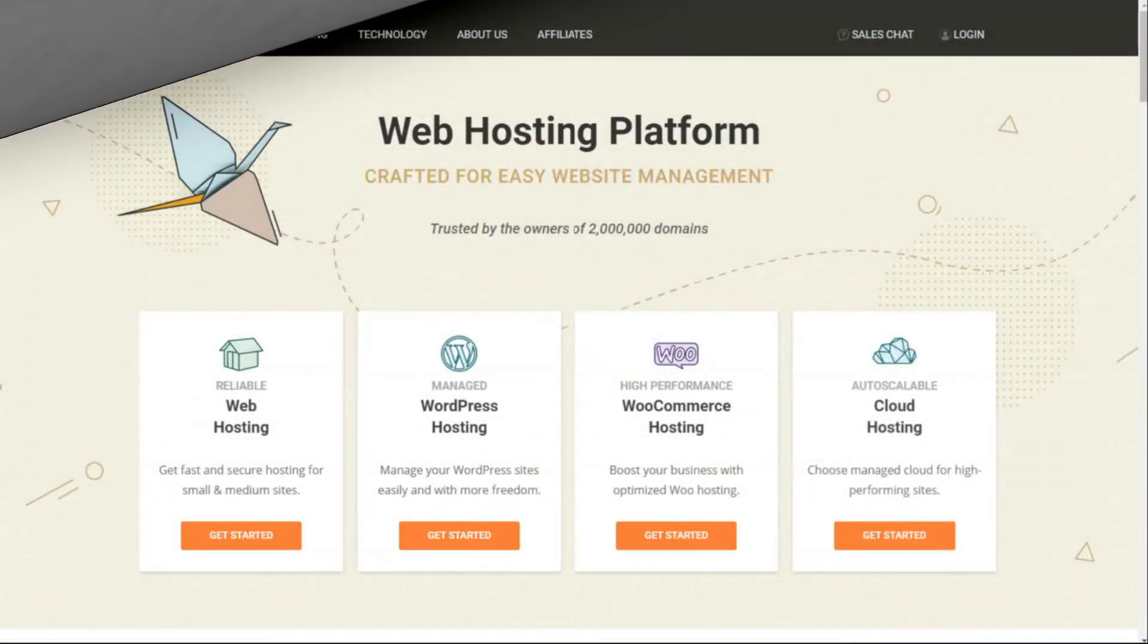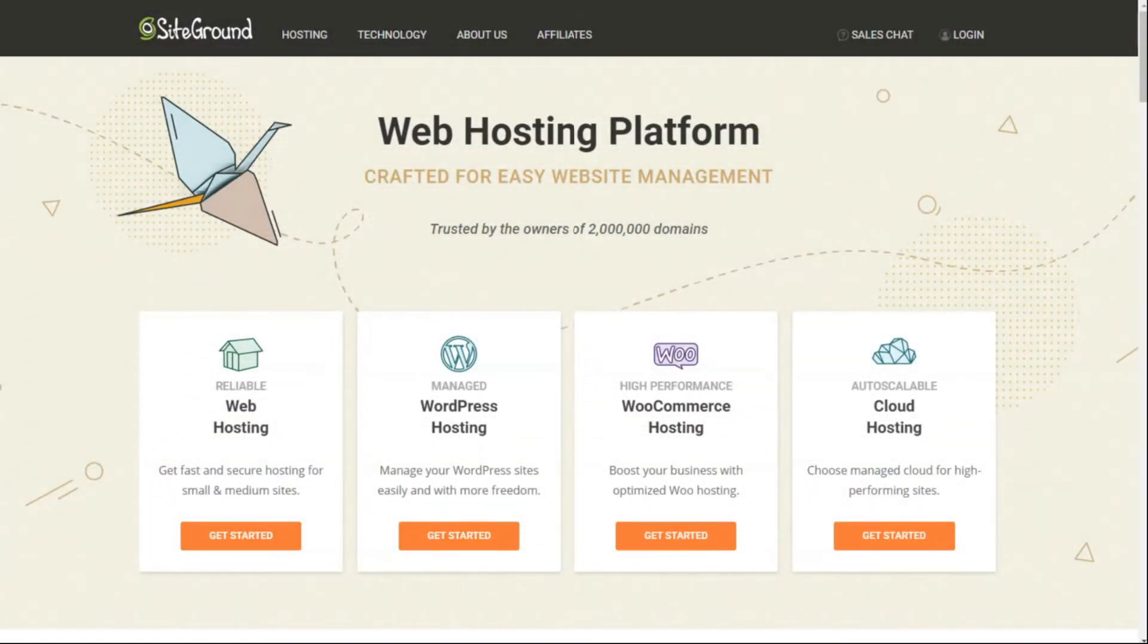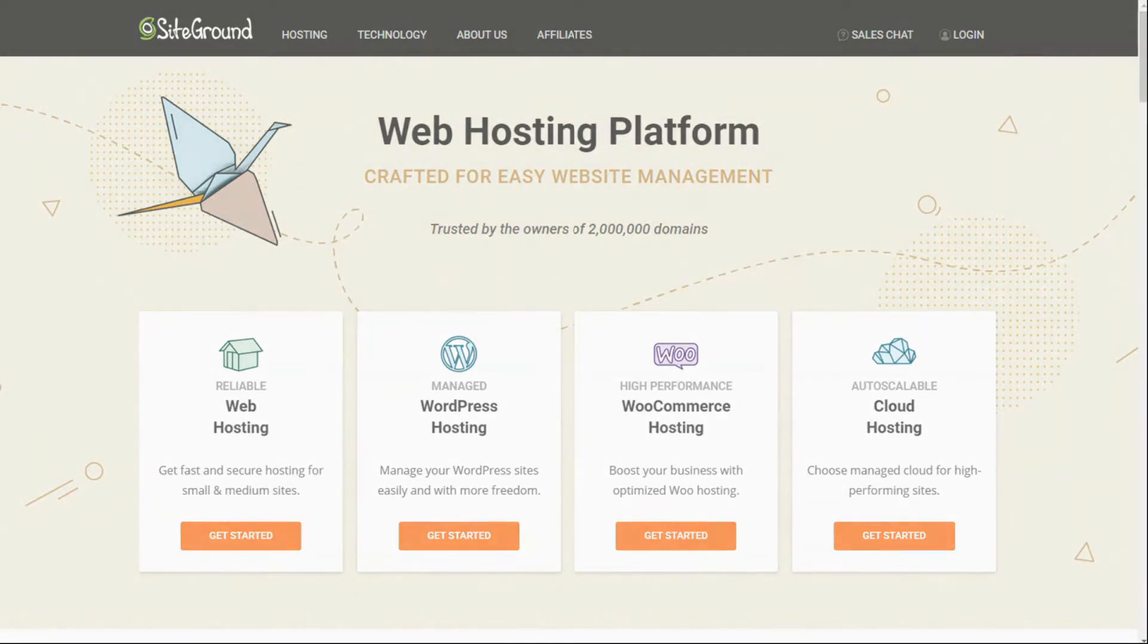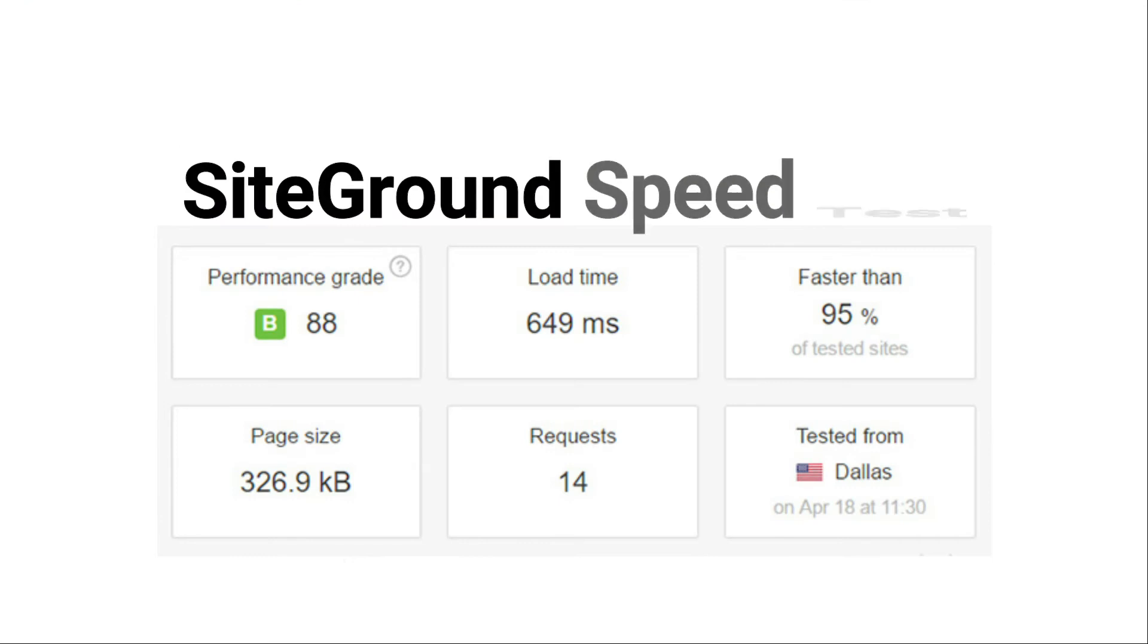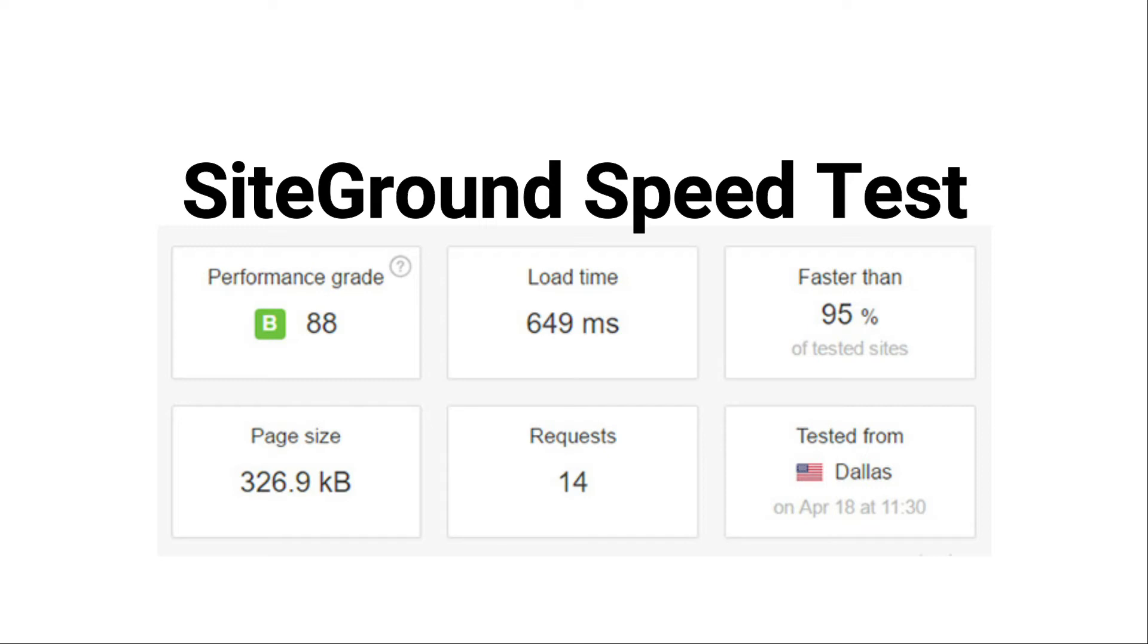Now, next up is SiteGround. SiteGround is one of the most popular WordPress hosting providers, and it's an official WordPress.org-recommended WordPress hosting company. Here are the results after testing our SiteGround test site using Pingdom's speed test tool. Our test site on SiteGround's hosting service was faster than 95% of the tested sites, and it also received a very good performance grade.